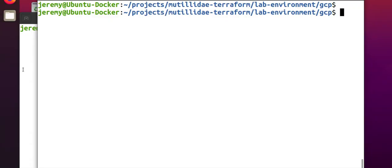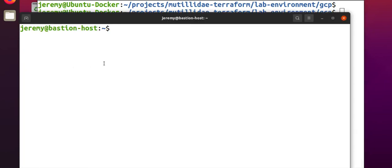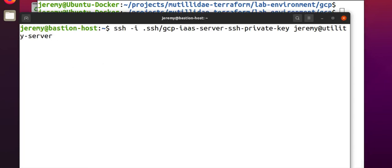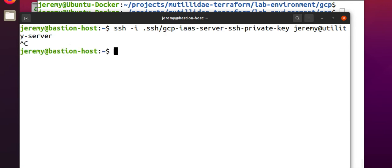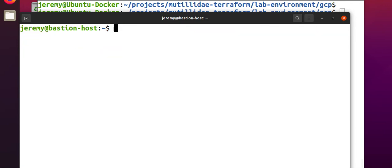Let's try to log in right now. We'll go back over here, and from the Bastion host, if we try to SSH over to the utility server right now, the command prompt just hangs. There's no connectivity. Eventually, this is going to time out.